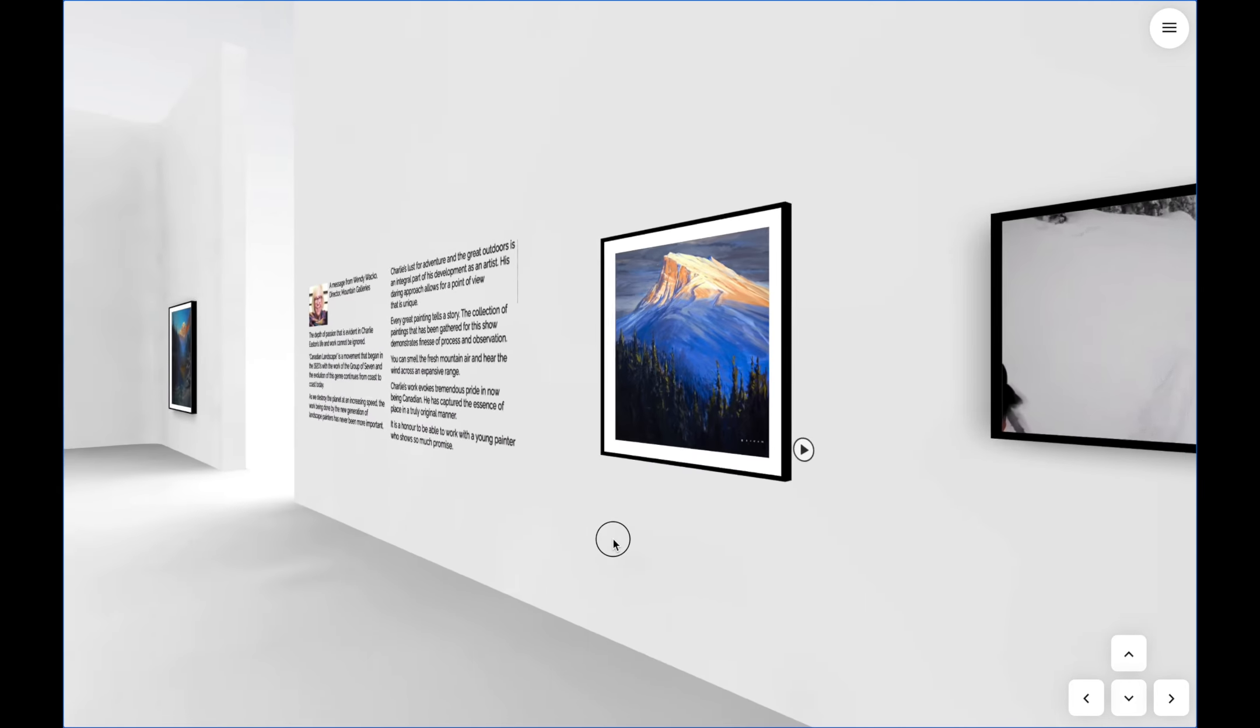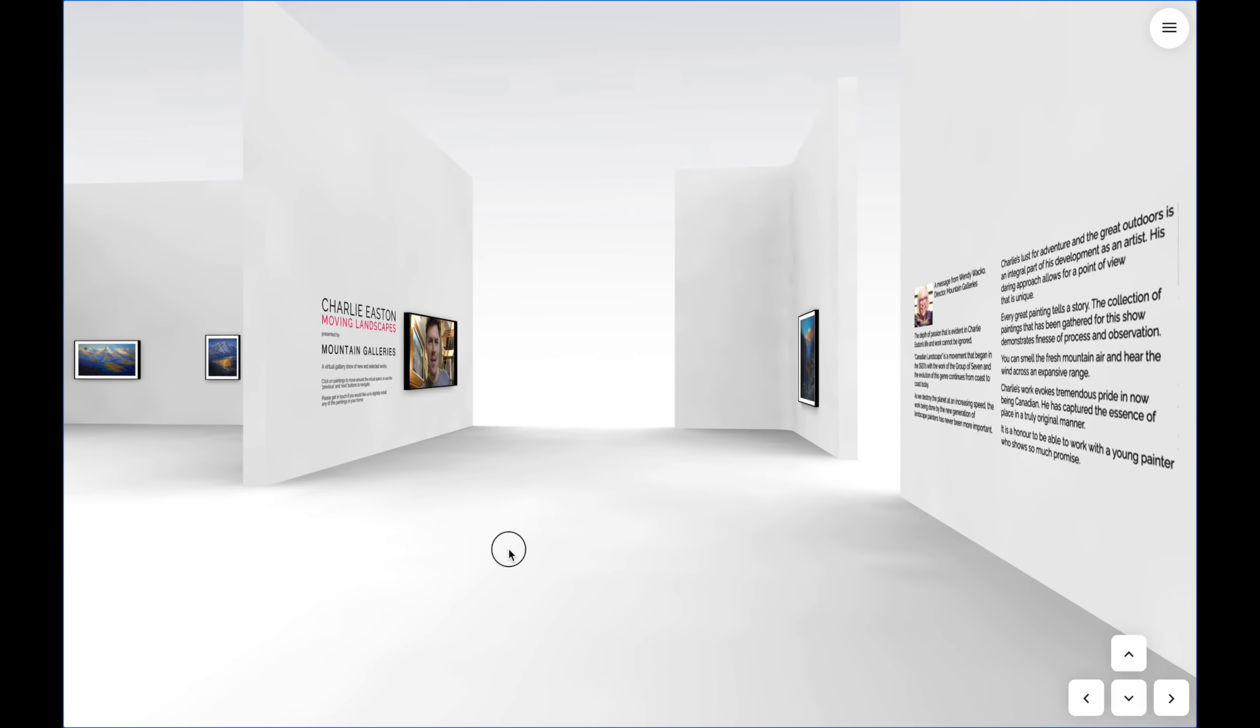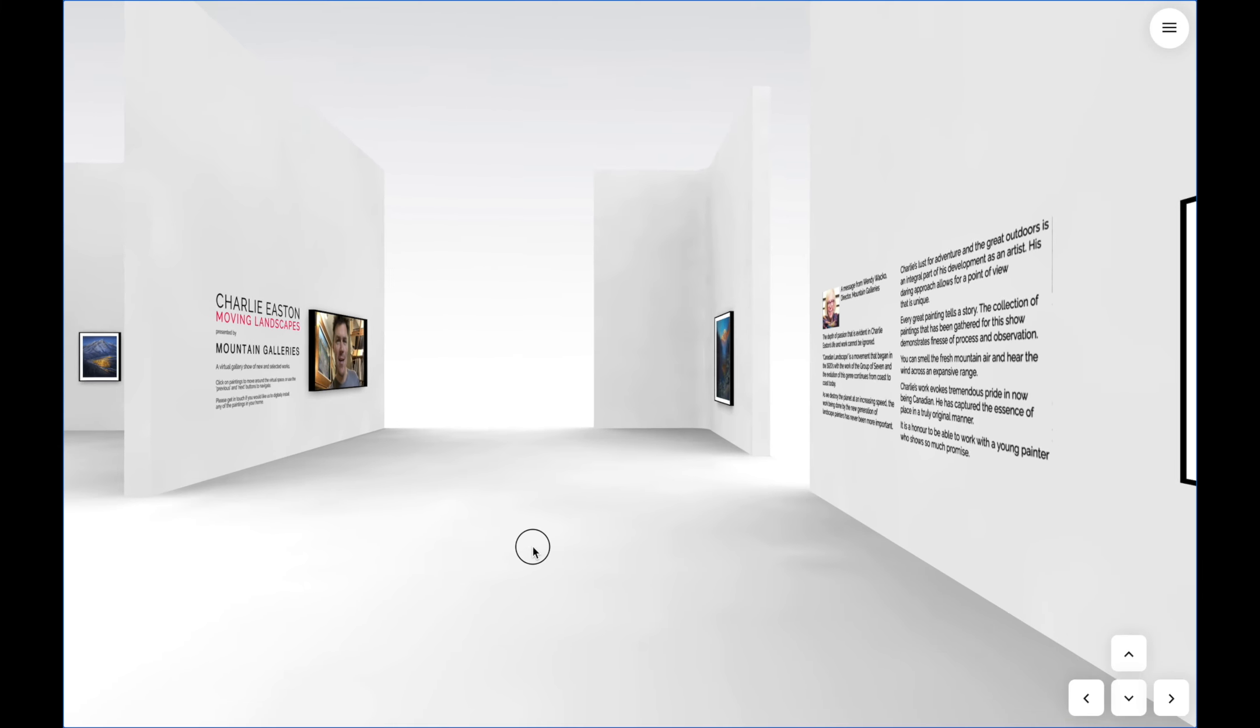It's been great fun putting it together and I look forward to sharing with you on mountaingalleries.com very soon.